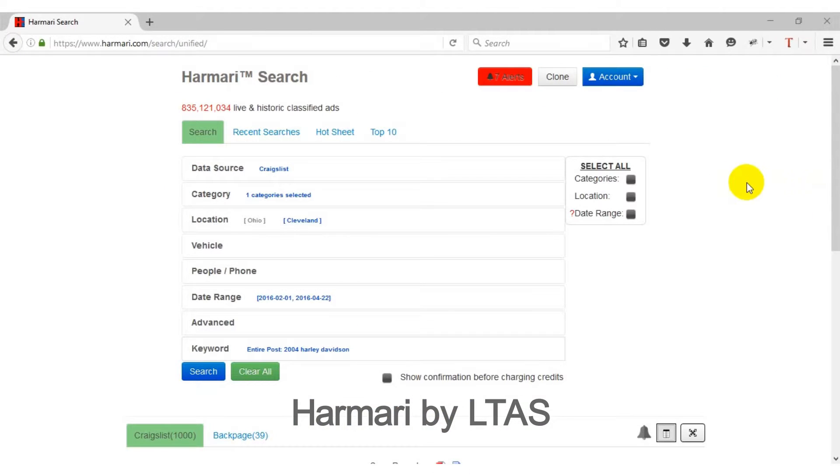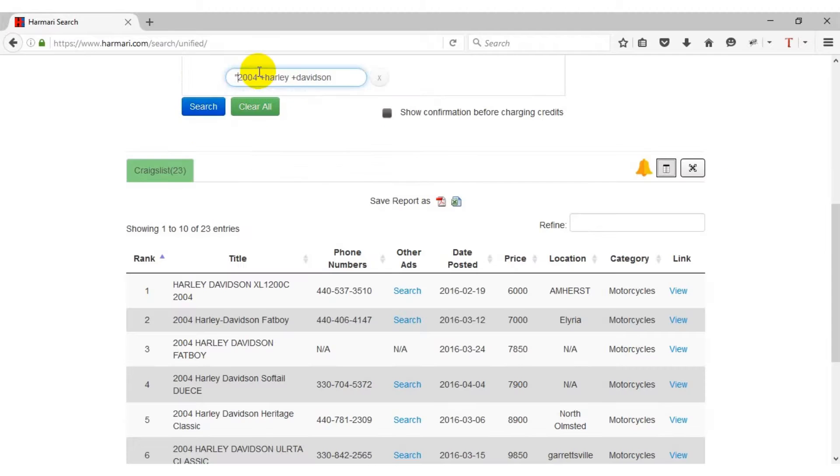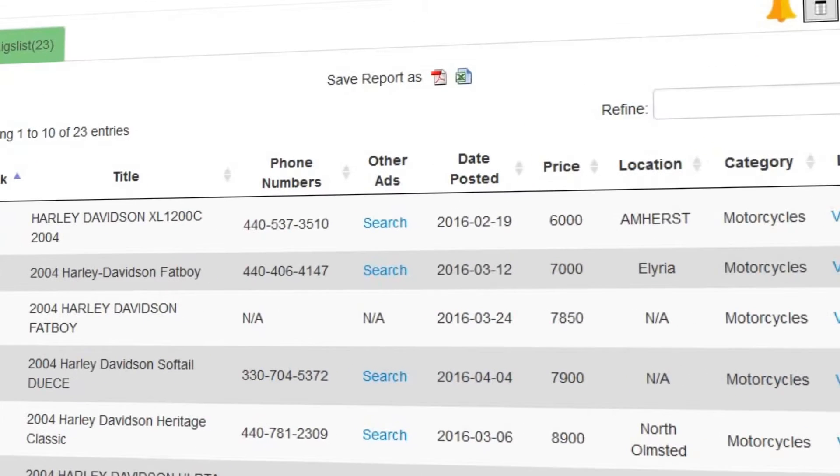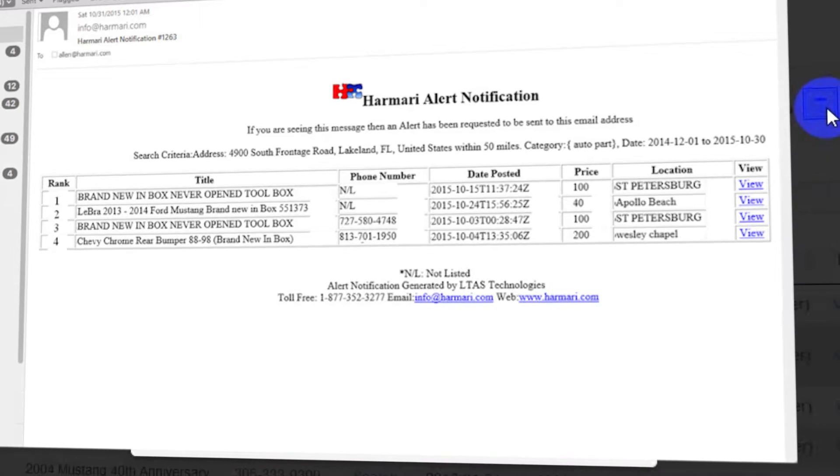Harmari Search is an archive of over 900 million live and historic classified ads from popular websites such as Craigslist, Backpage, and Autotrader.